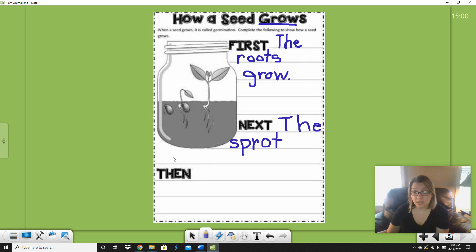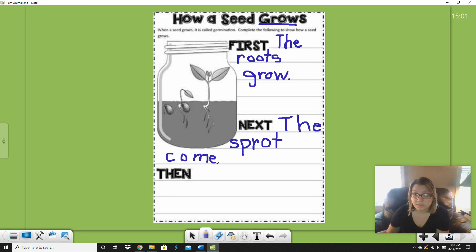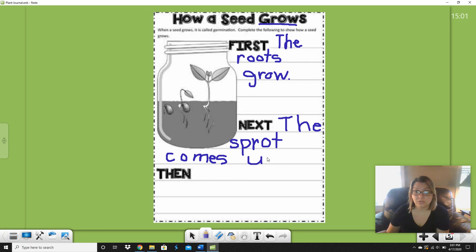Comes — 'come' is a snap word, so I know how to write come: C-O-M-E. But if I want to say 'comes,' what do I put at the end? Yes, an S. So let's reread it — you reread yours. Next, the sprout comes up. 'Up' is definitely a snap word. Make sure you have a finger space and write up: U-P. And what goes at the end of our sentence? A period. Next, the sprout comes up. Good.